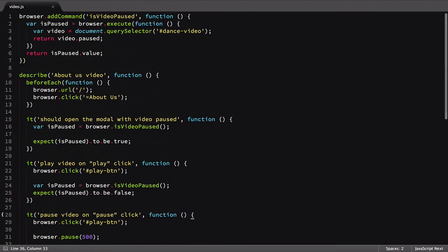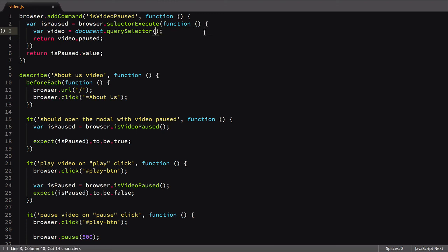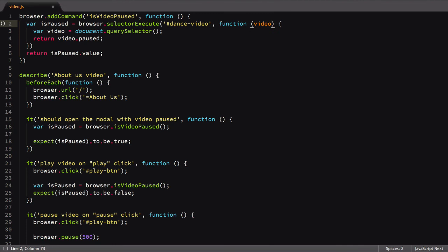Back in our test file, we'll change execute to selectorExecute, then move the selector to this command. We'll then update our function to take in the element via a function argument.